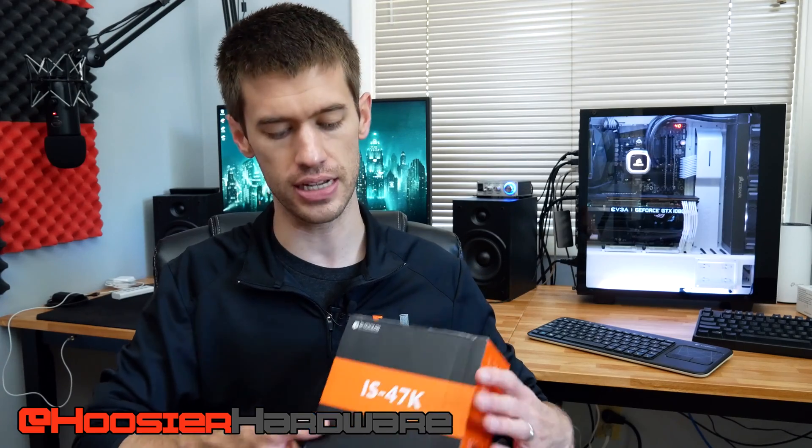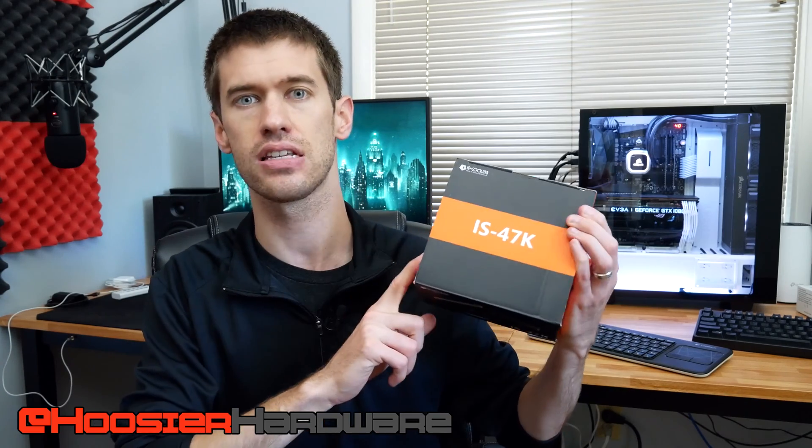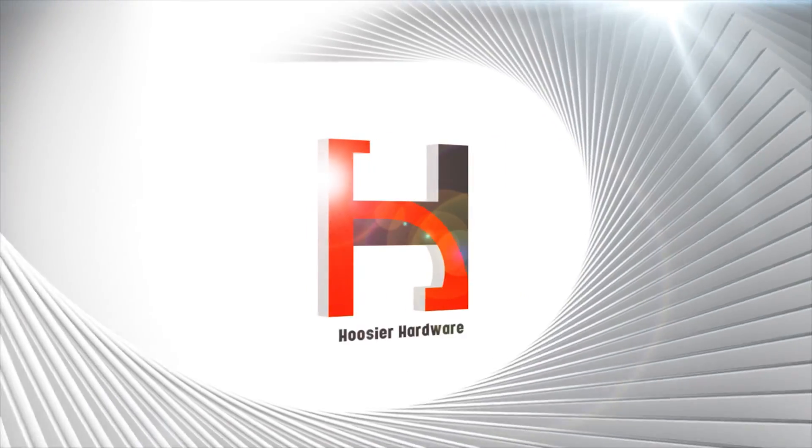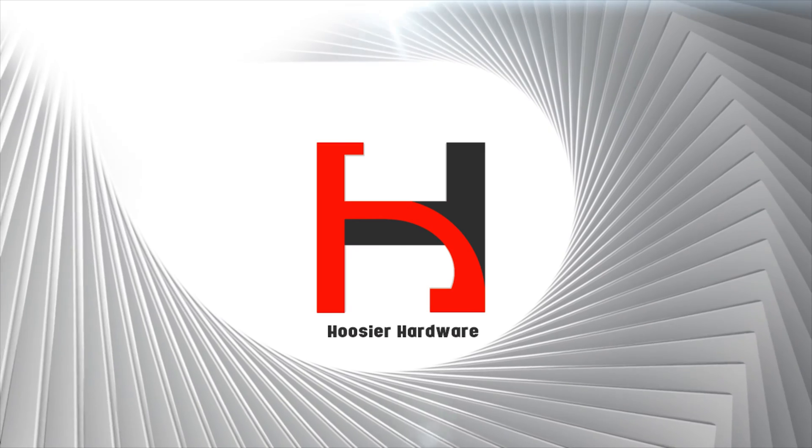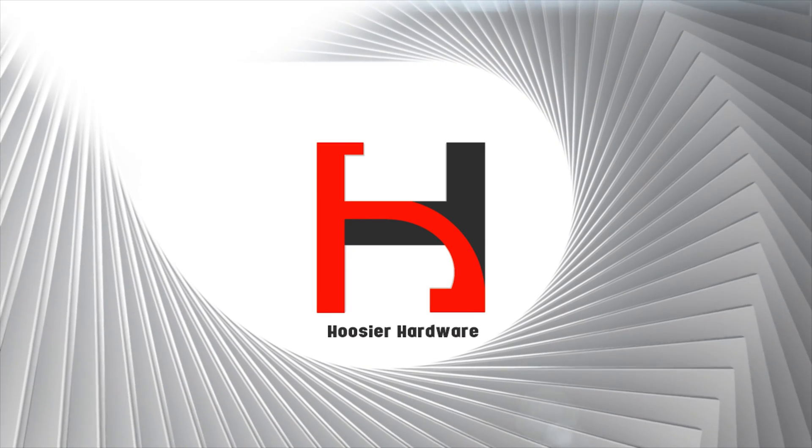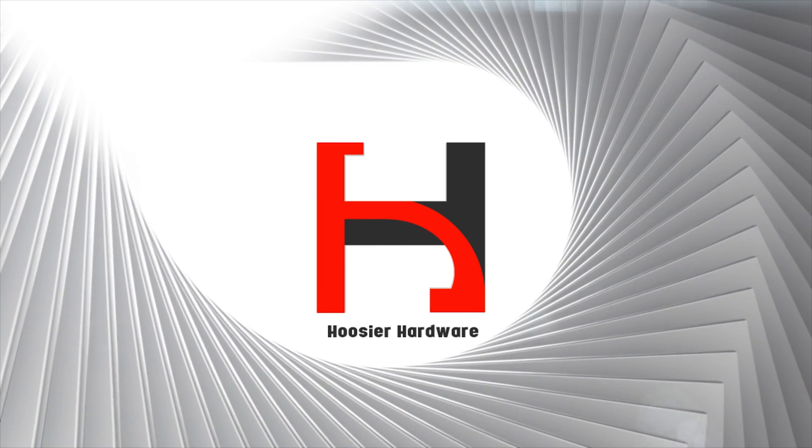Recently I rebuilt my HTPC in the Fractal Design Node 202, and I had this cooler that I knew was on the way. This is the IS-47K from ID Cooling - it's not quite out yet, but this is a low-profile cooler.